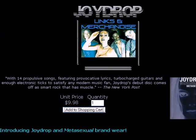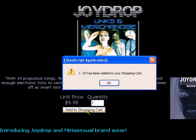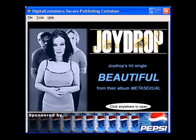Another unique container feature is the ability to add an onboard shopping cart. The shopping cart can be used to securely sell CDs and DVDs, hats, t-shirts, or any items that the publisher wishes to market.